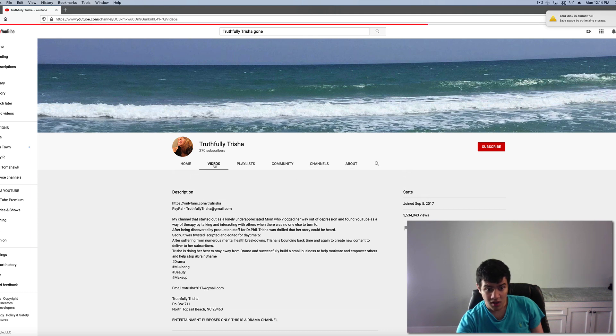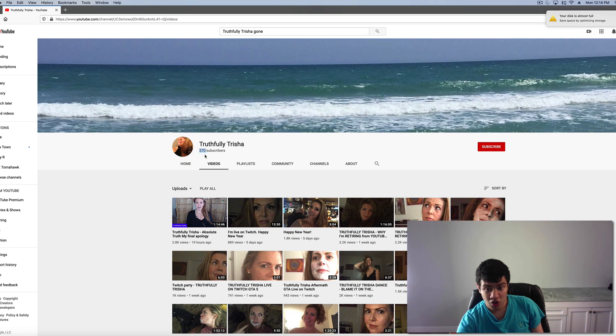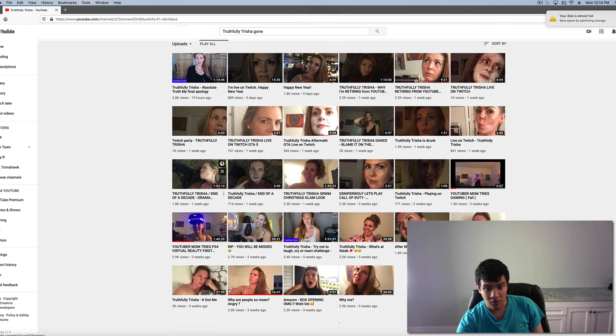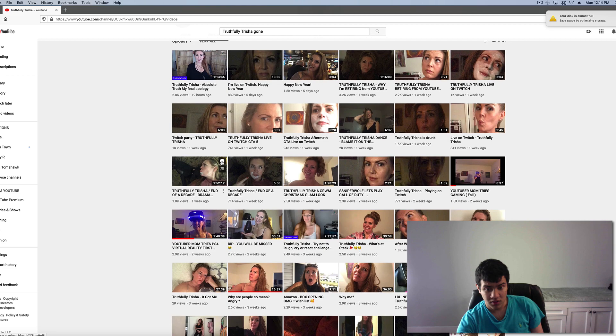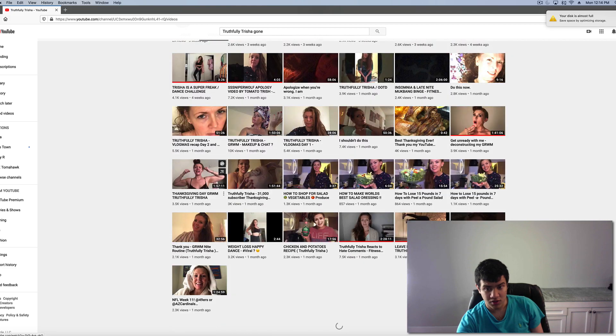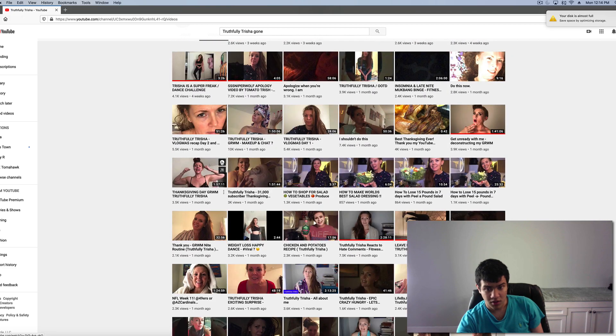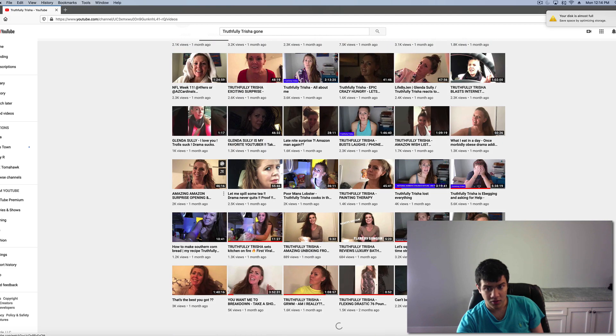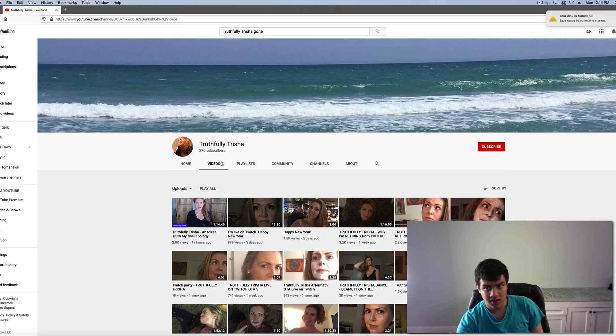Well, I guess she just lost a lot of subscribers because she only has 270 now. She used to have like 30,000, 40,000. Gosh, that's a real loss.